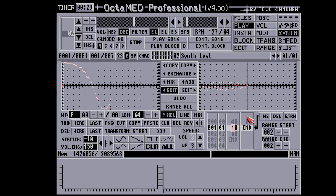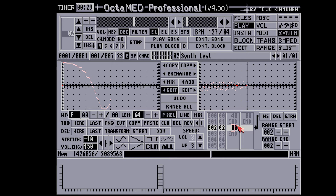Let's see how to get a good sounding envelope. Standing on an empty position of the list, we press the KD key and the CHANGE DOWN command appears in the list. Then we insert another line after the CHANGE DOWN and enter a number — the greater the number, the faster the sound will fade out.